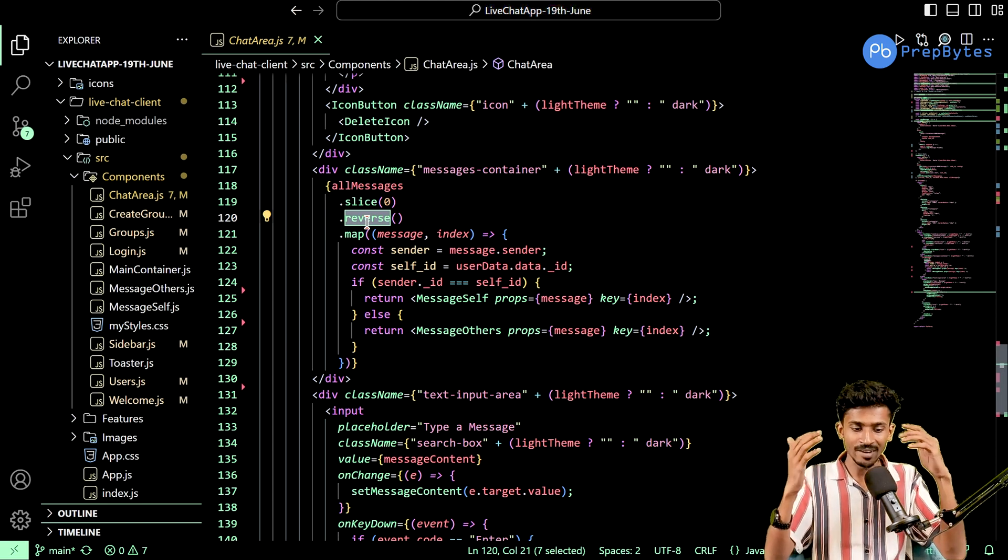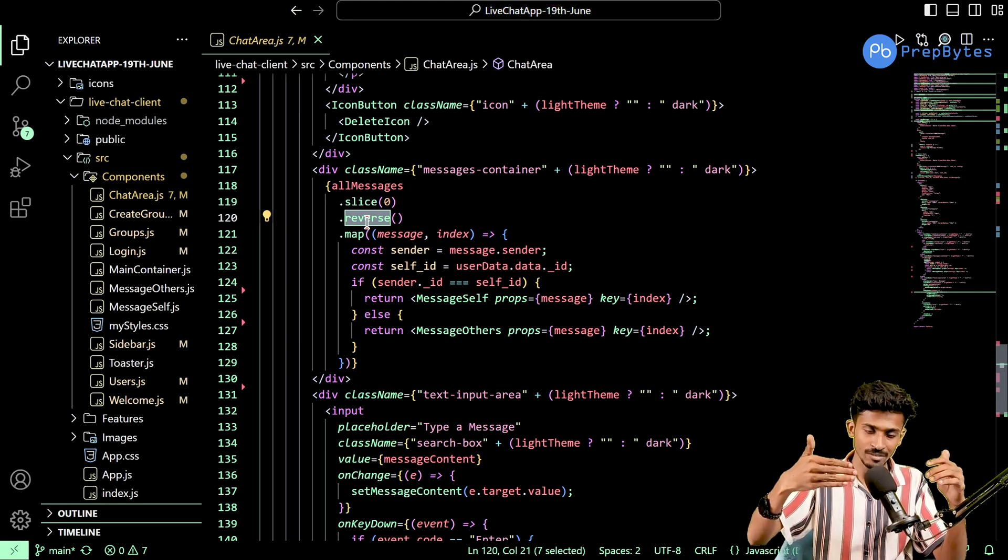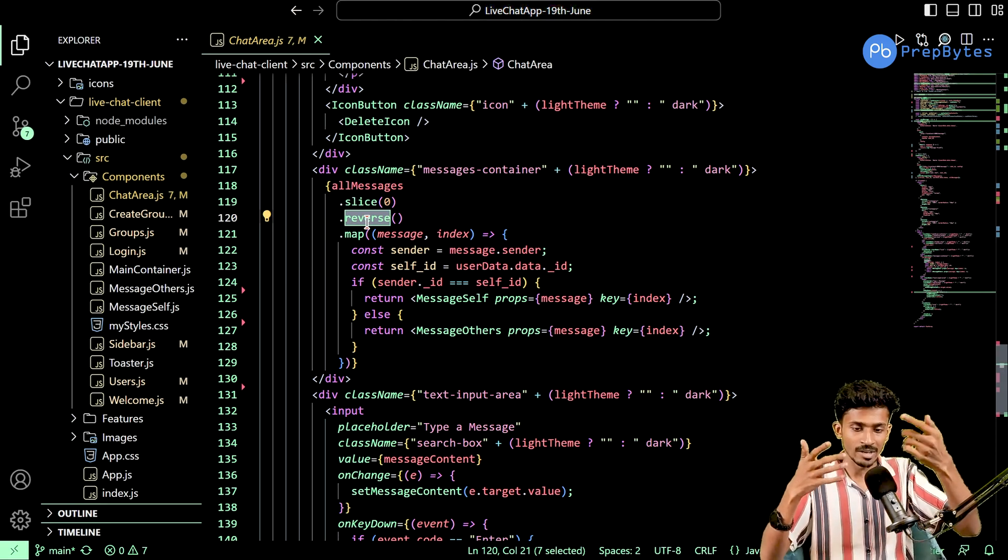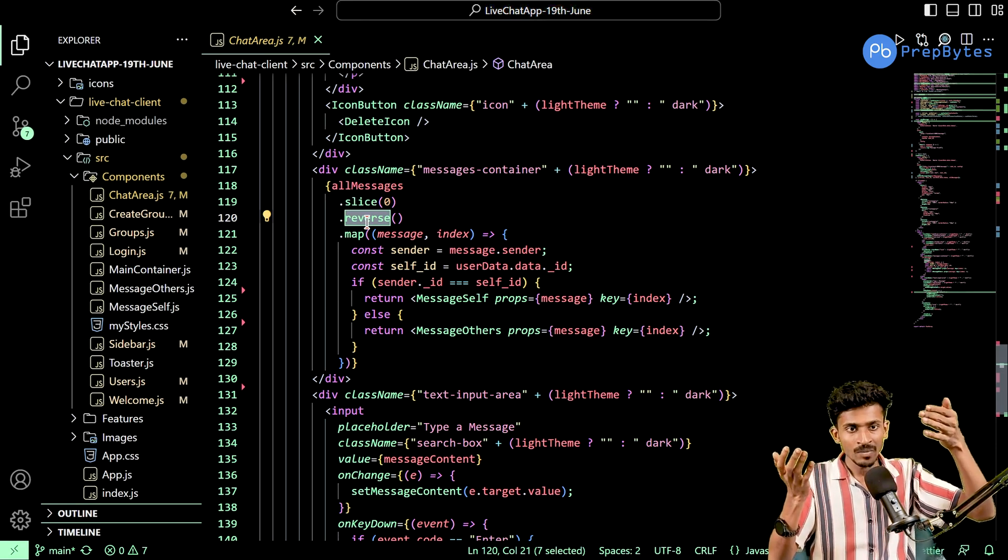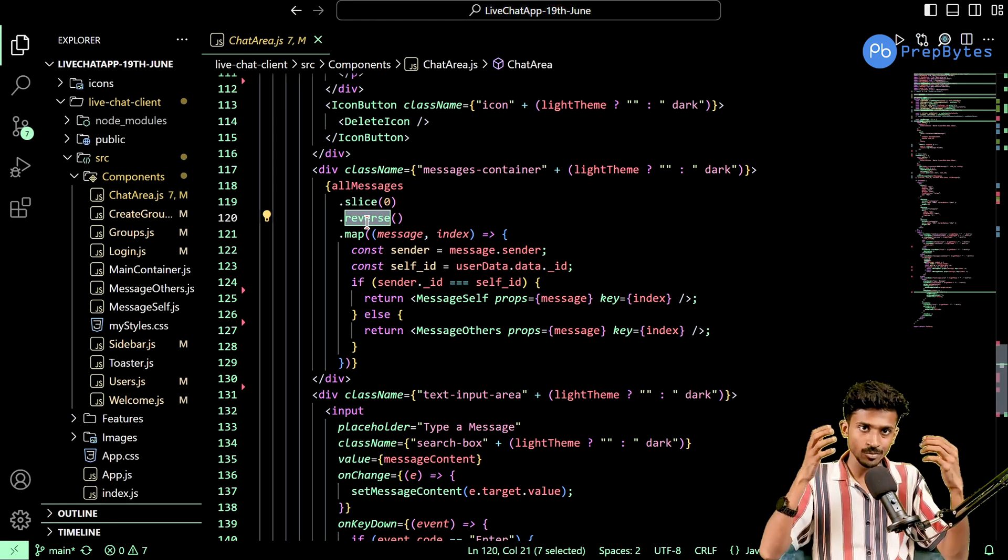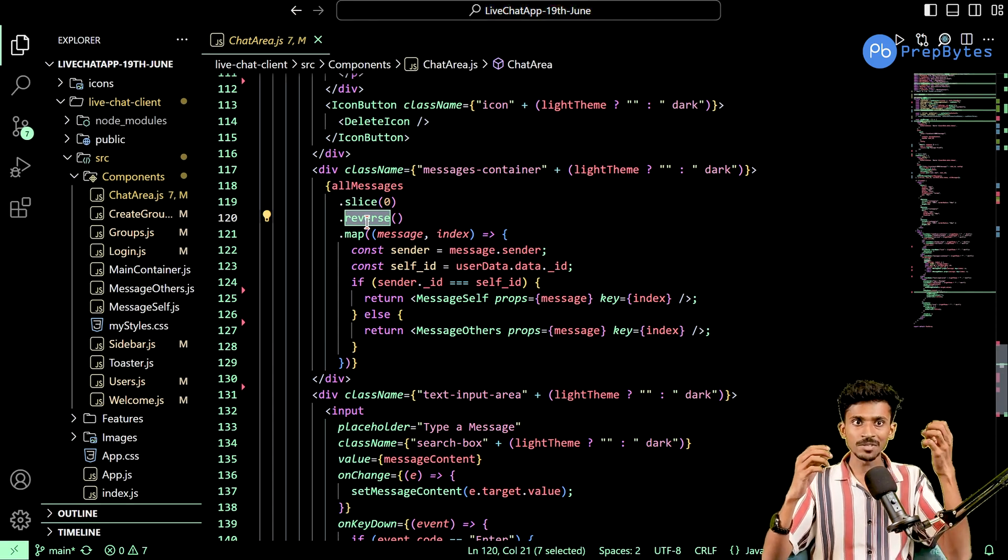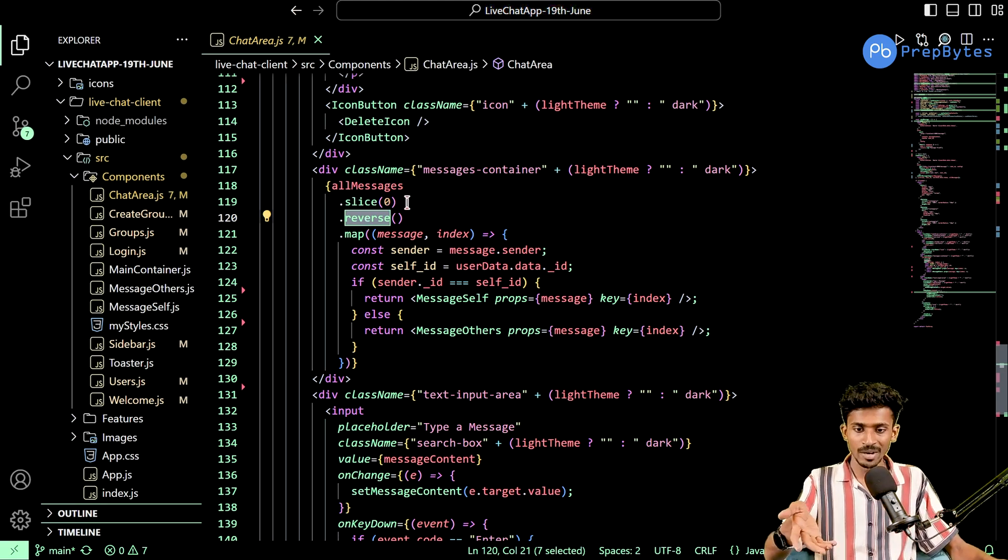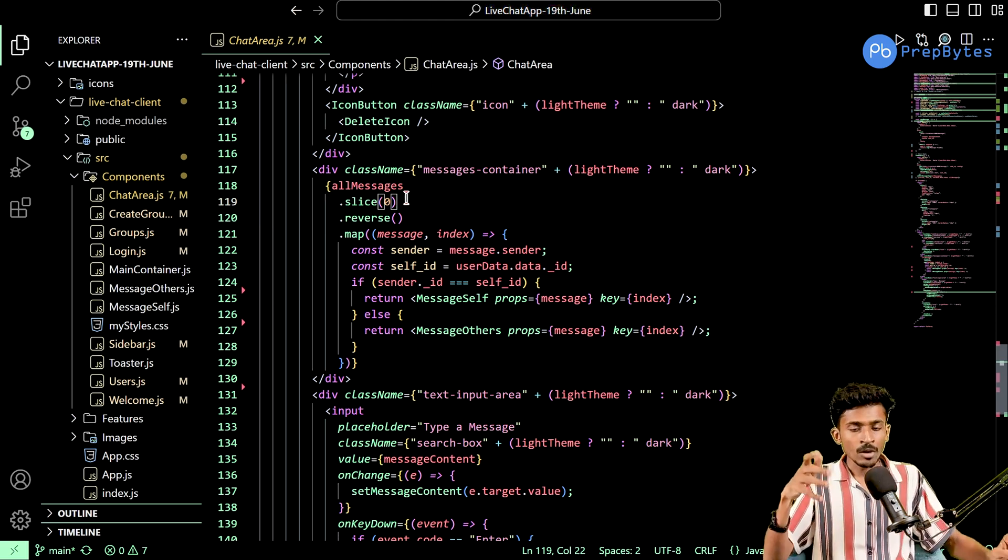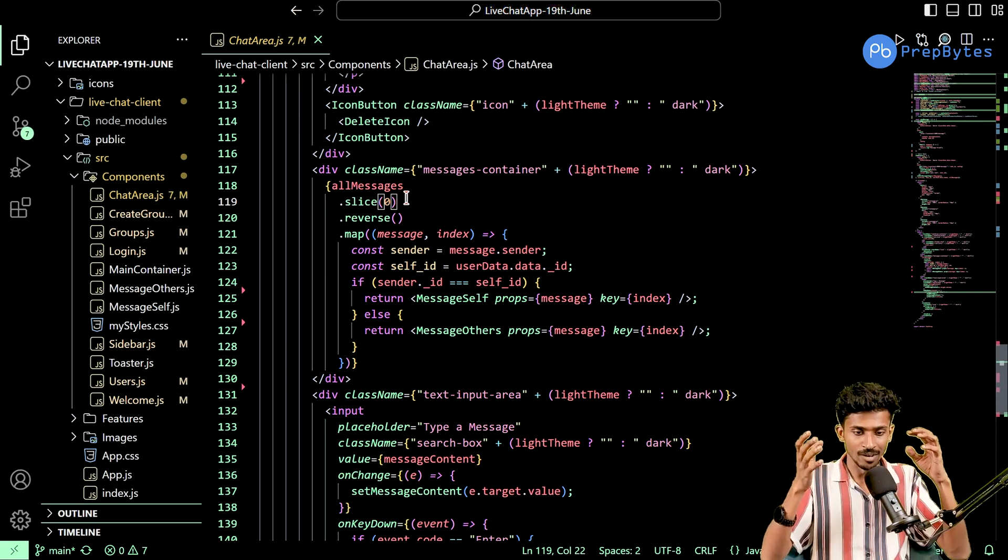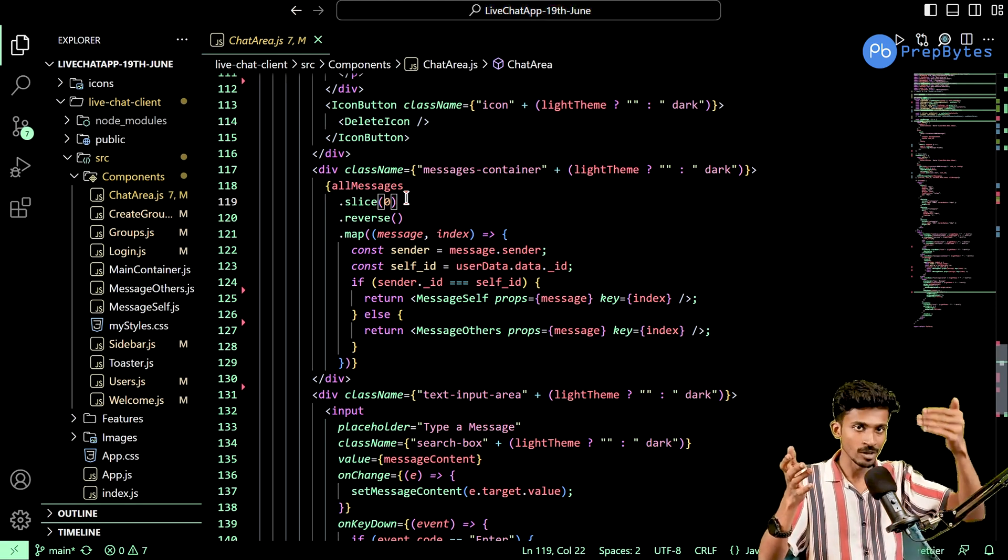All the messages that I have are like message one, message two, message three, message four, message five. They are in ascending order in terms of timestamps. If I directly iterate over them, the messages will get displayed in the reverse order that we need, because we always want the latest message to be present at the bottom. If I don't do this reversal here, the problem is the messages will be in reverse order. Also I've used the CSS flex direction properties. I've set it to column reverse so the messages come in reverse order.